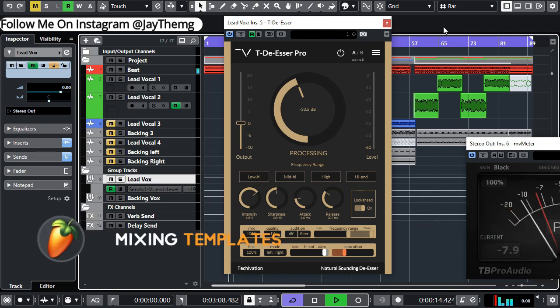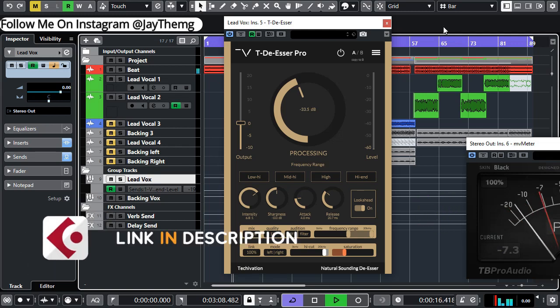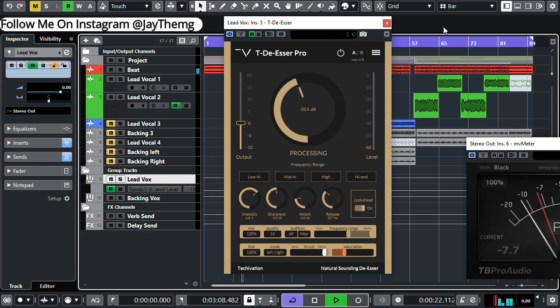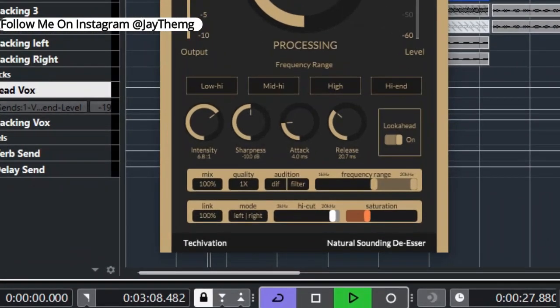So a few months ago I made a tutorial on the free version of the TDR De-Esser. The Pro version has been released and it has come with a number of cool features that I want to share with you guys today.